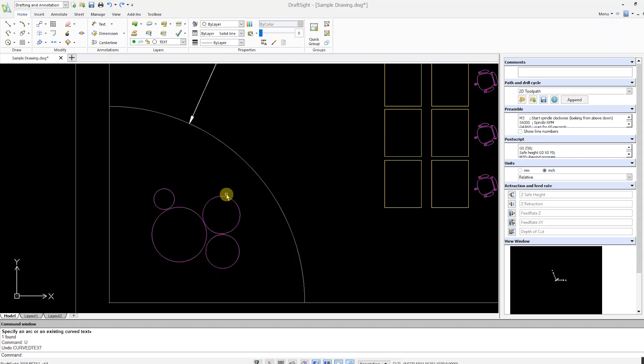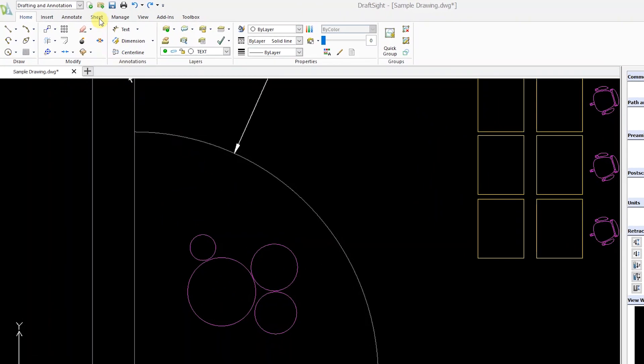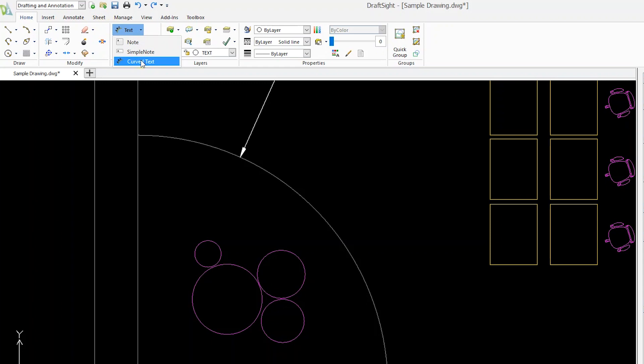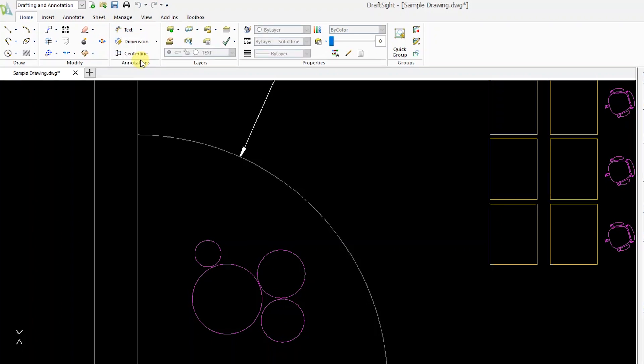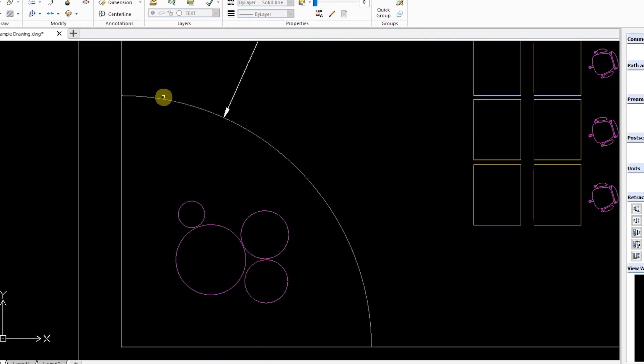To use the command, select Curved Text from the Annotate tab. Next, select the arc where you'd like to place text.